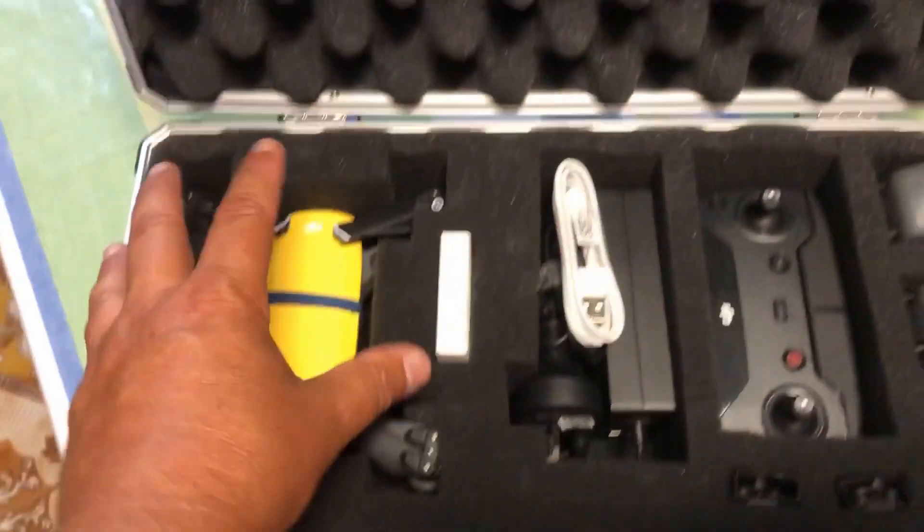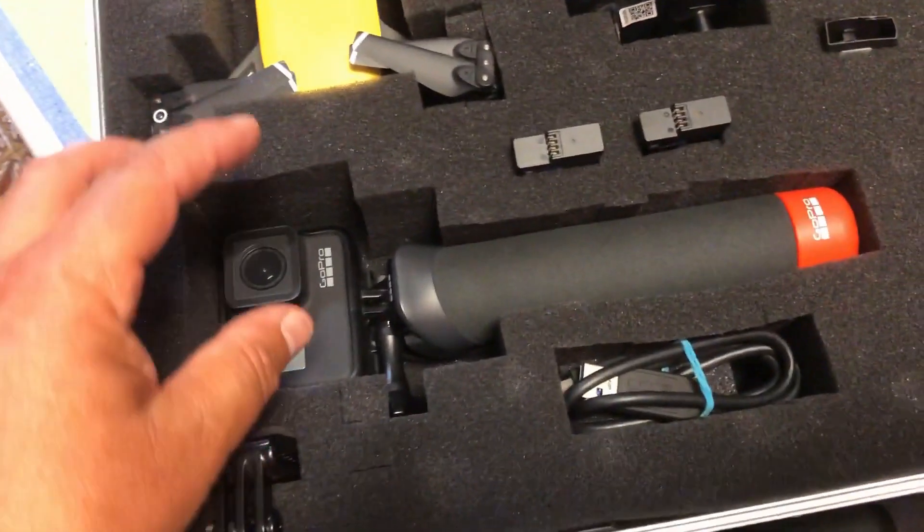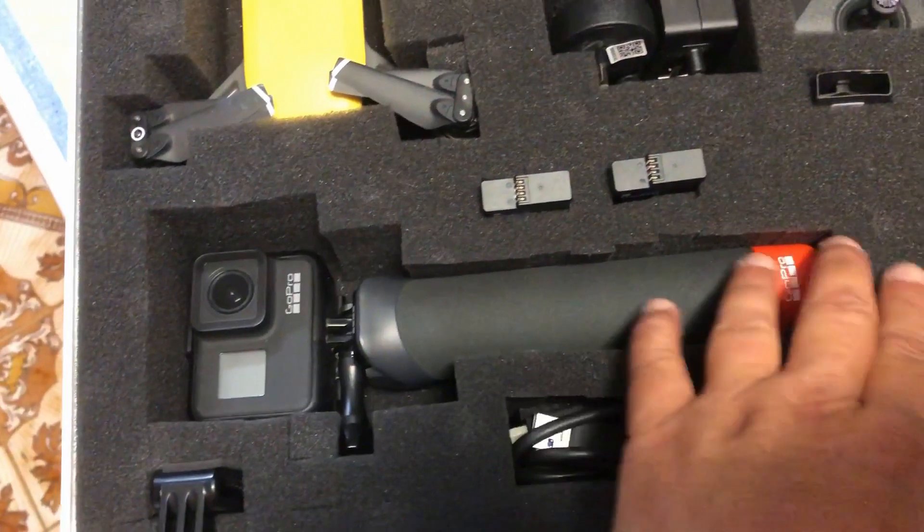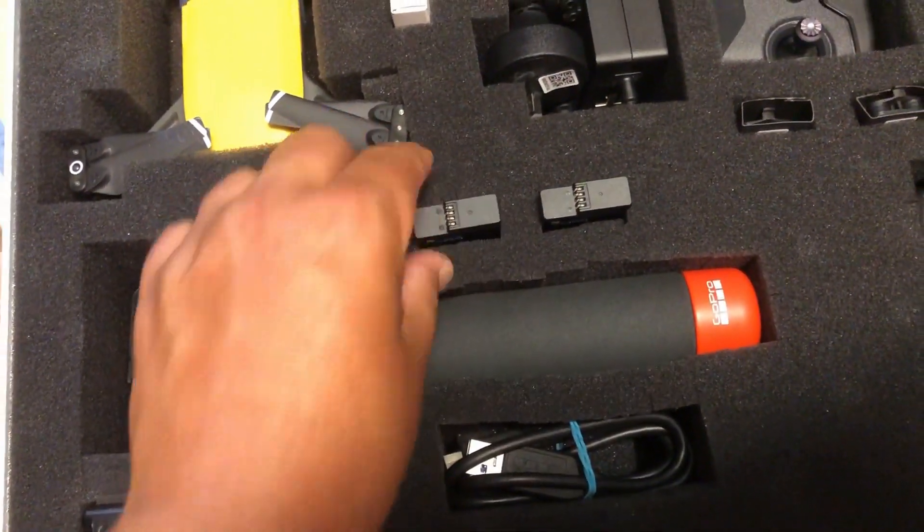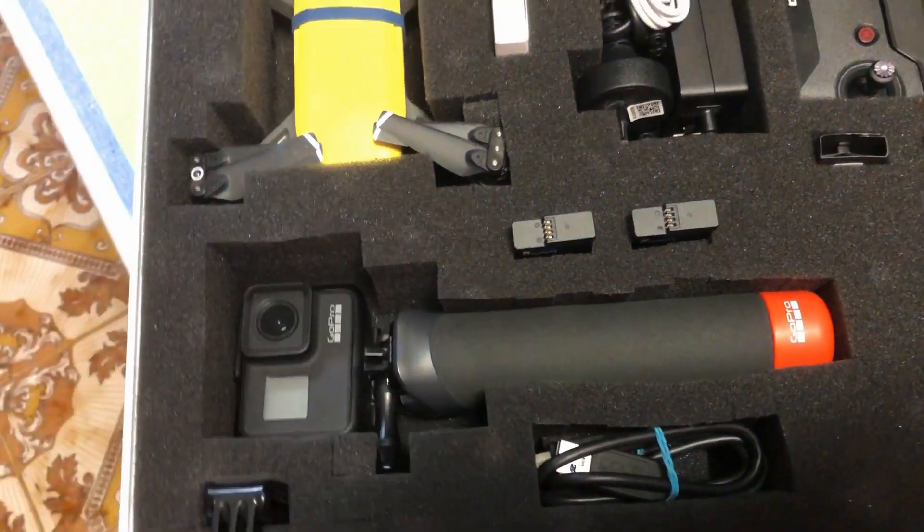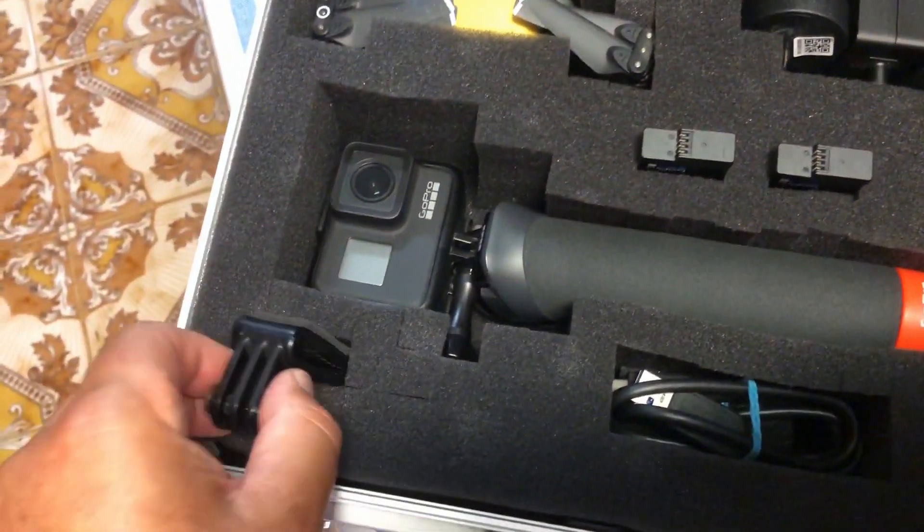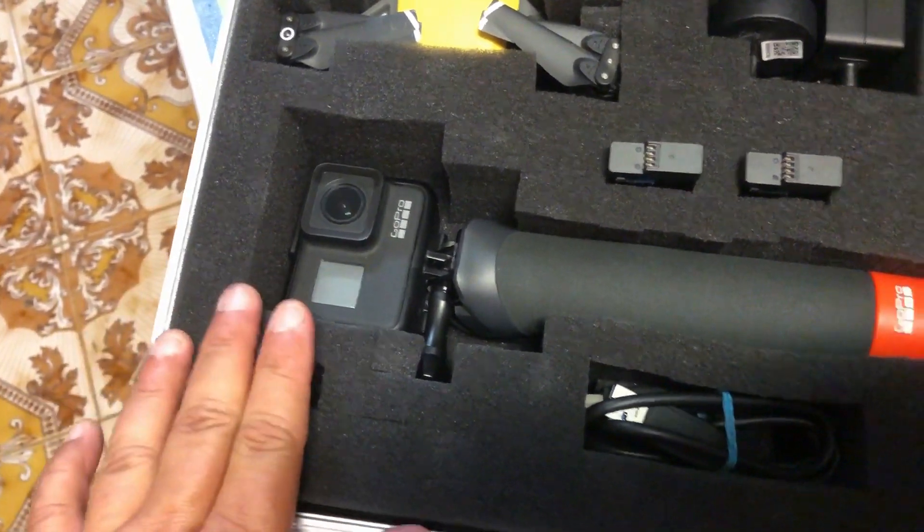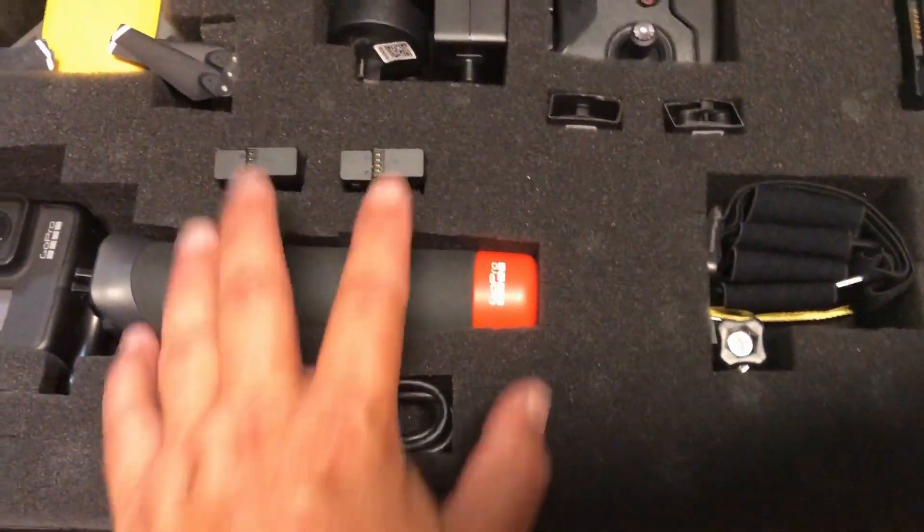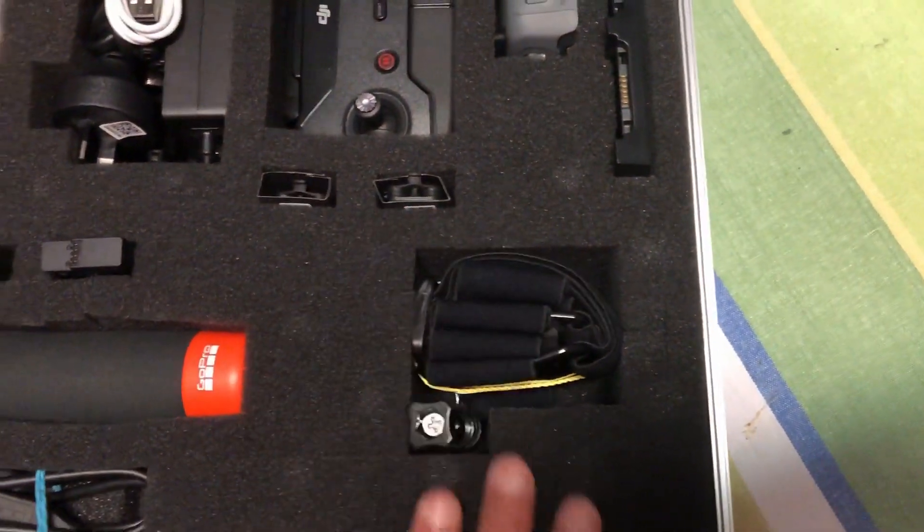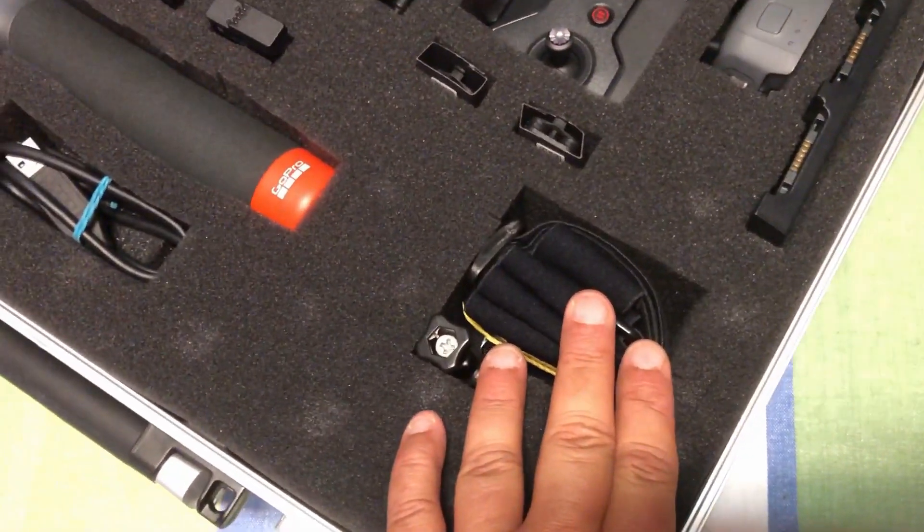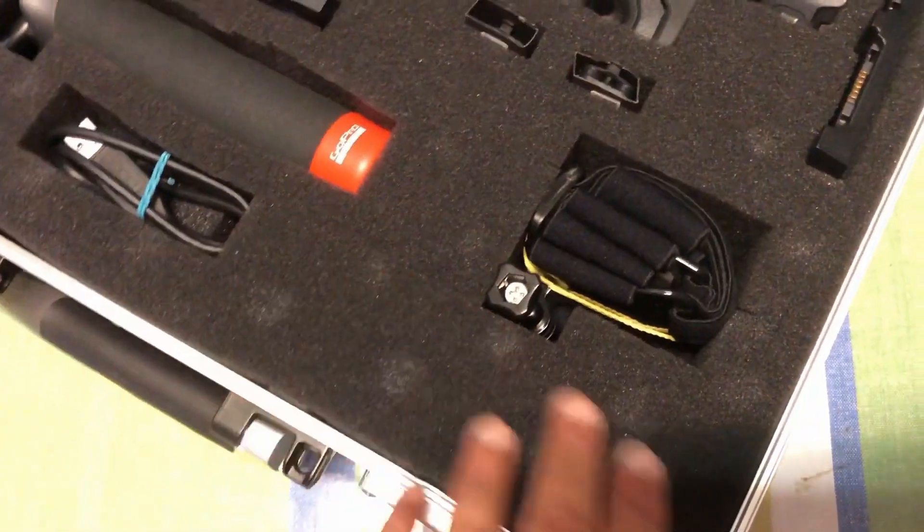So the top section there is basically all for the drone. Then down here I've got my GoPro Hero Seven Black with the handle, all in one piece. I can take it apart, but usually when I'm filming with the handle and the camera together. I've got a clip here where I can attach the GoPro to other areas, the charging USB cable, batteries, and that's a headband so I can wear the GoPro on my head and take footage that way.